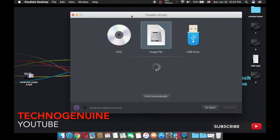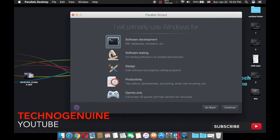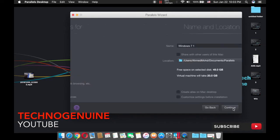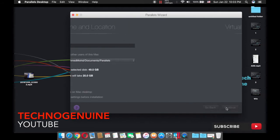Wait for a couple of seconds, then press Continue. Now simply uncheck this box, then press Continue. Here, if you're using this for gaming or for software, choose accordingly. I'm just going to use it for software purposes. Once that is done, press Next, then press Next again.